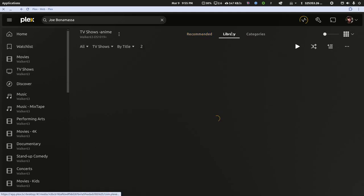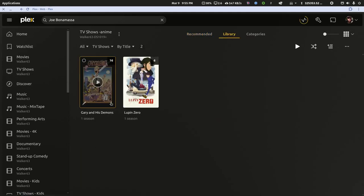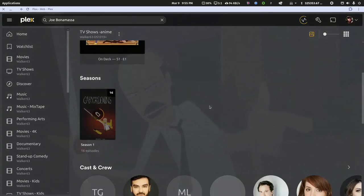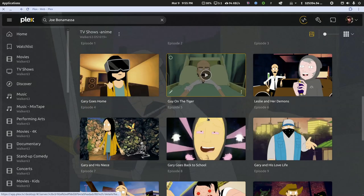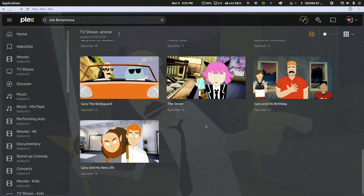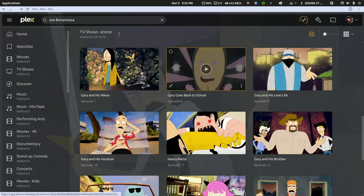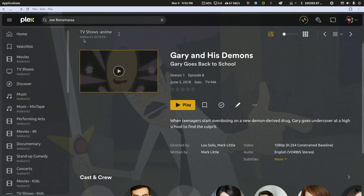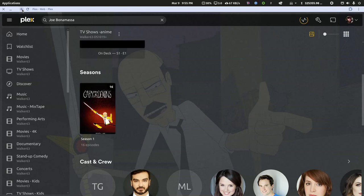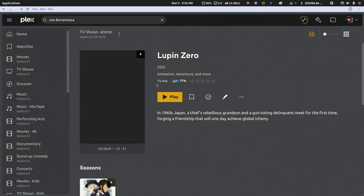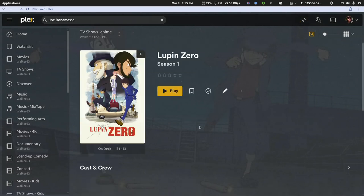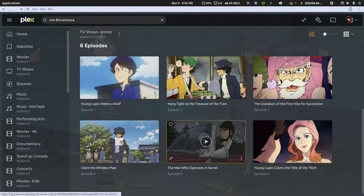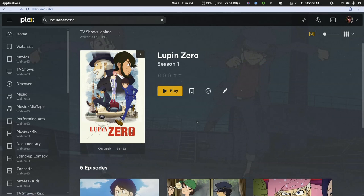And if we go to library mode, it looks like it's added both shows properly. Let's click into this one episode, and we're pulling all the normal metadata. All right, let's try Lupin Zero. Okie doke, so that added properly too.